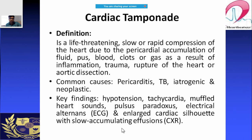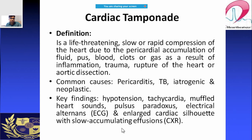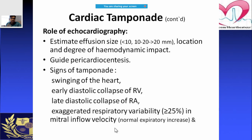Features of cardiac tamponade include hypotension, tachycardia, muffled heart sounds, pulsus paradoxus, electrical alternance on ECG, and on X-ray the cardiac silhouette will be diffusely enlarged with slow accumulative effusions.